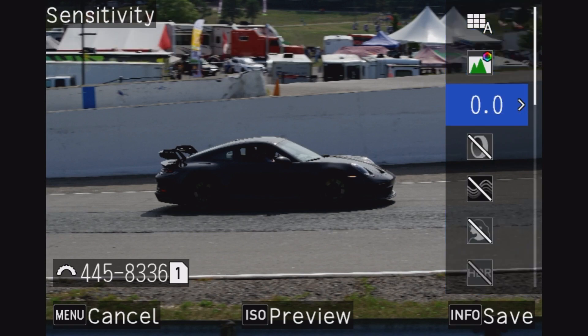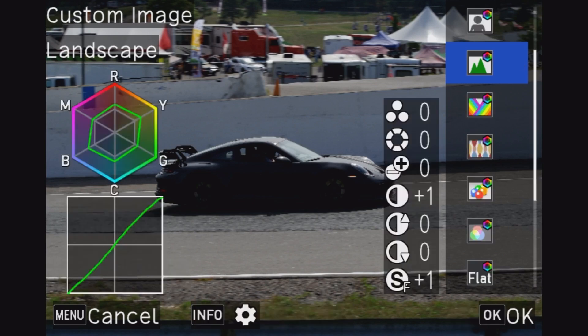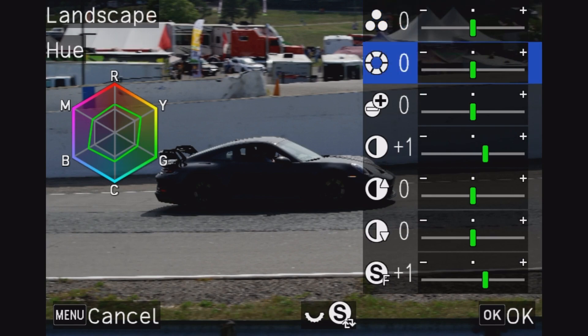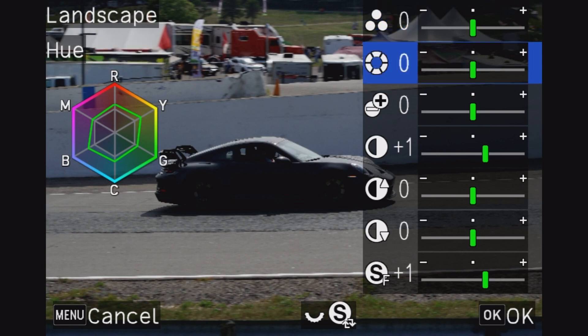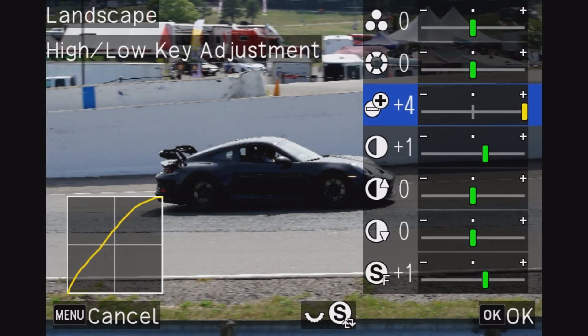Let's go to the custom image landscape and press the info button to get all the available options. Within those options you've got your saturation, hue, high and low key adjustment. What does that do? Interestingly enough it actually adjusts both the high and low key at the same time.